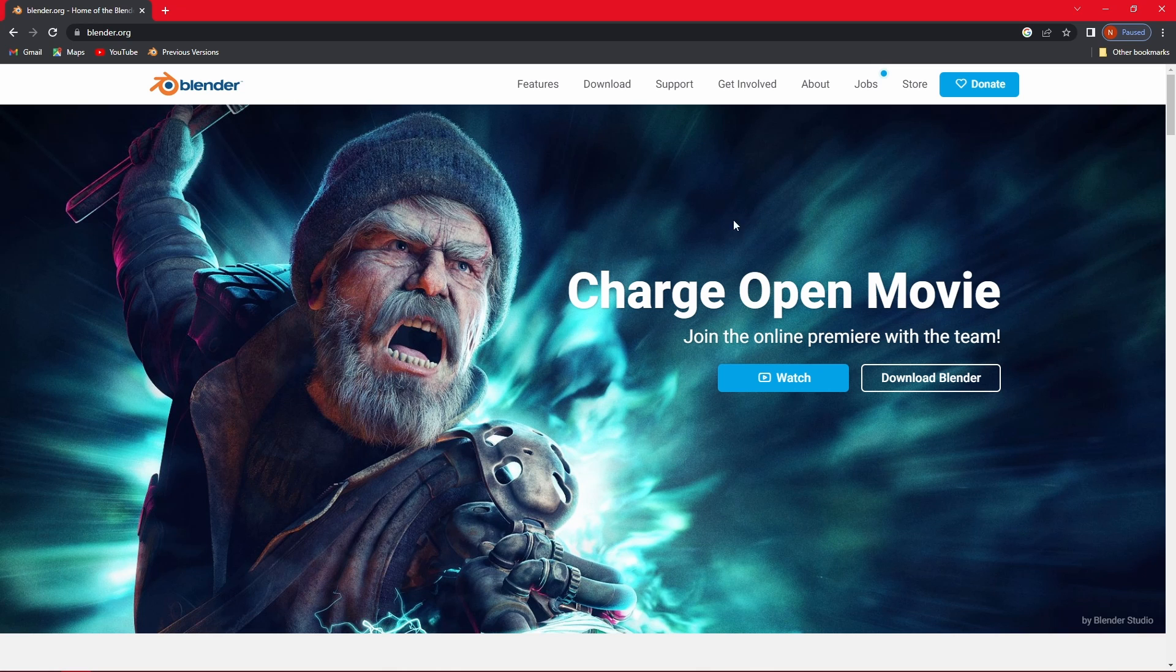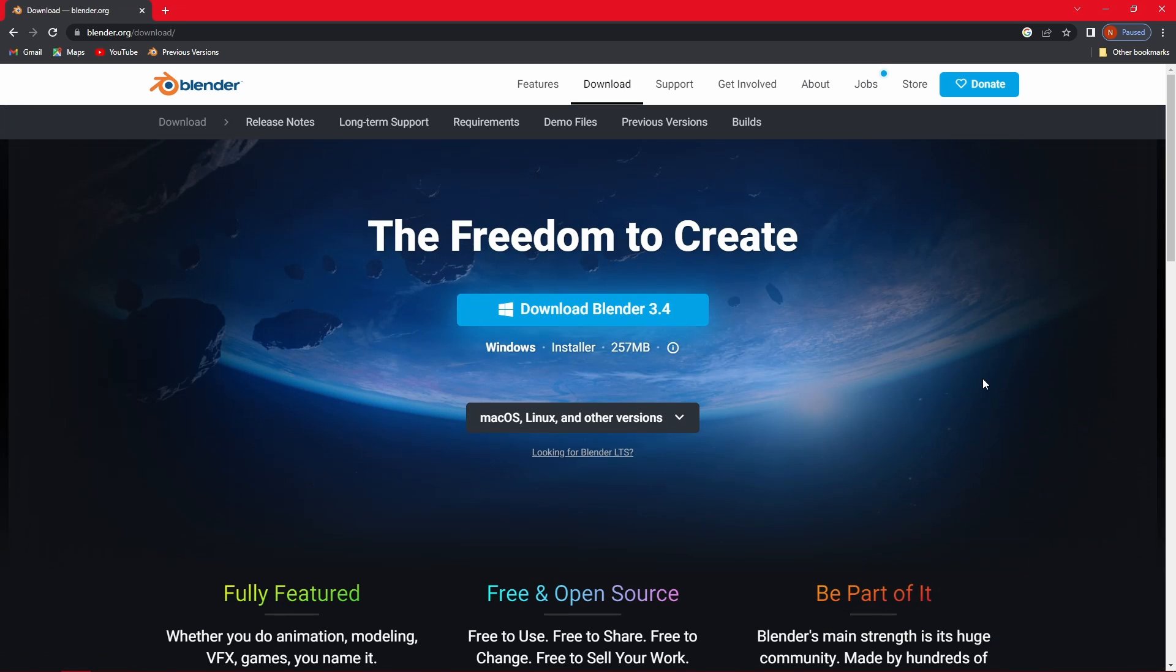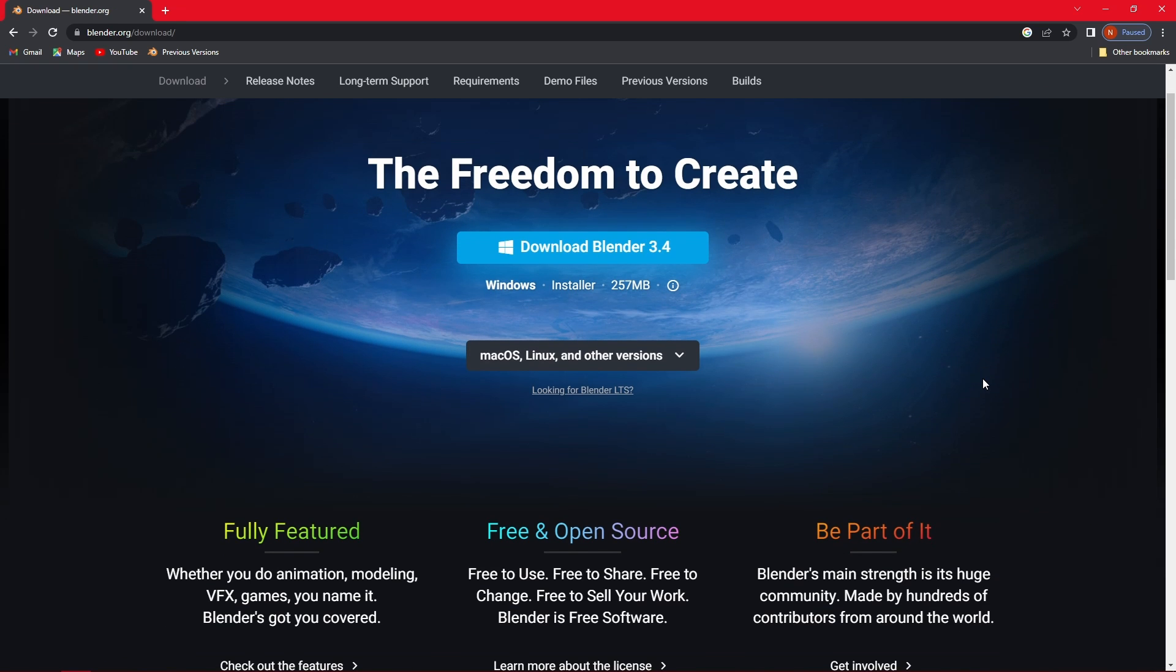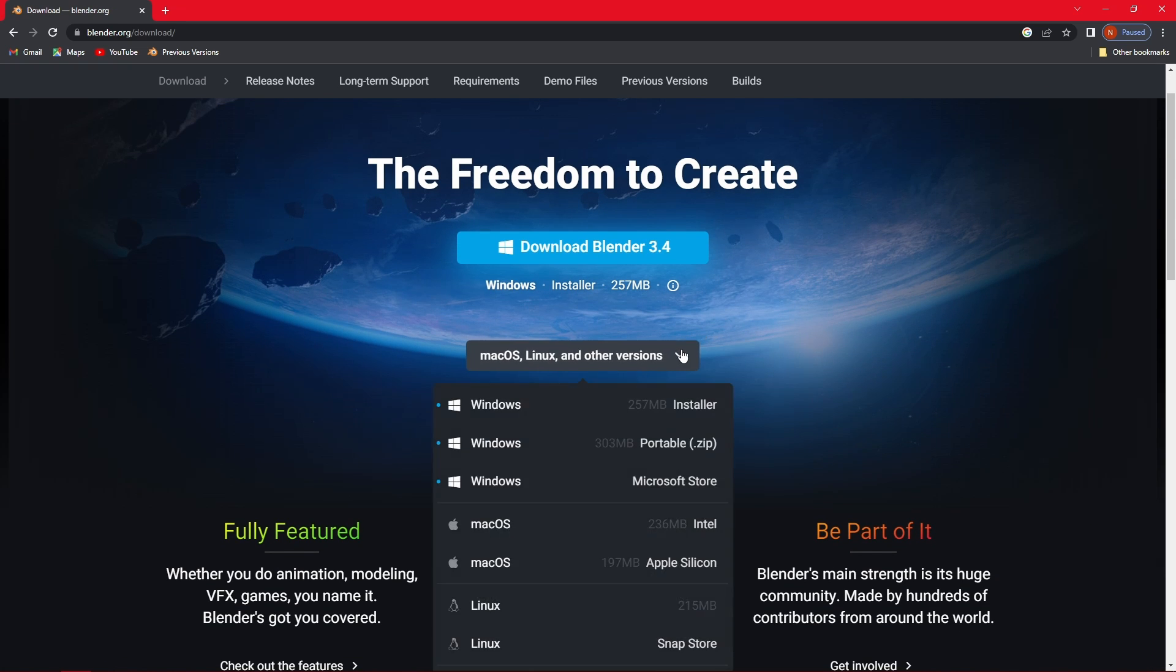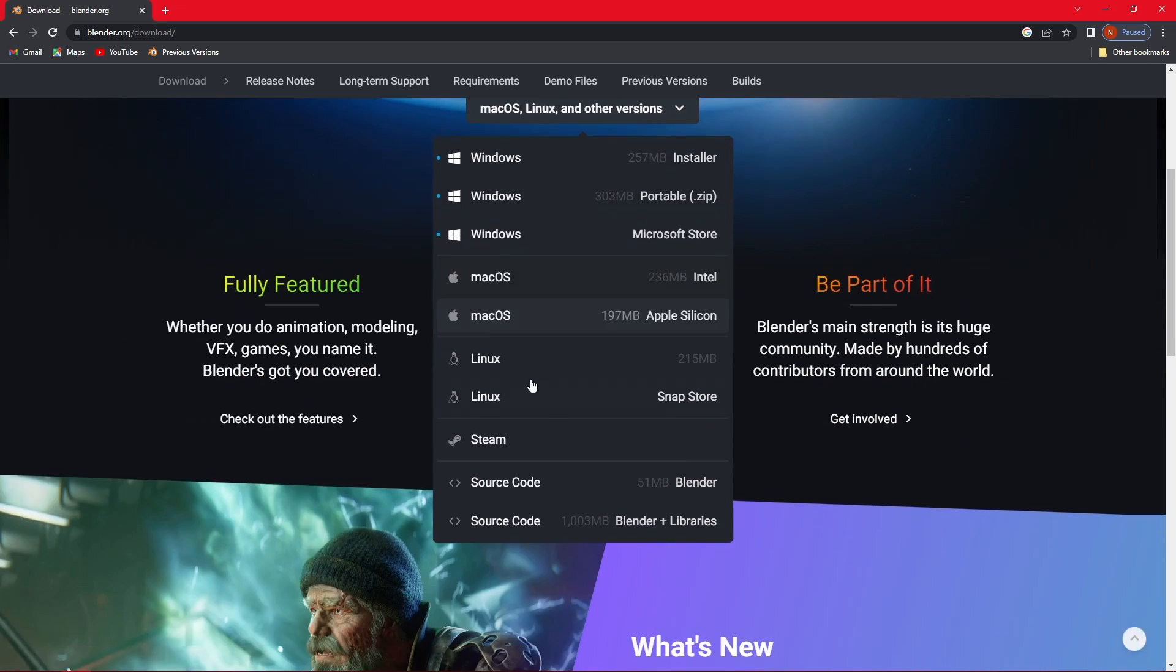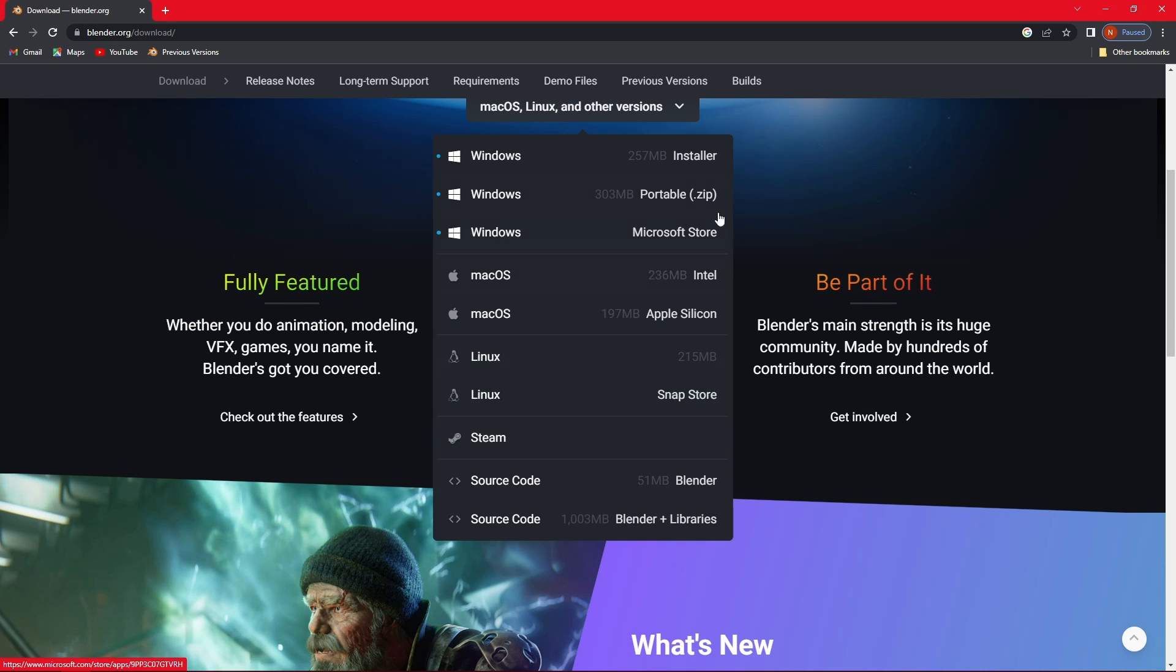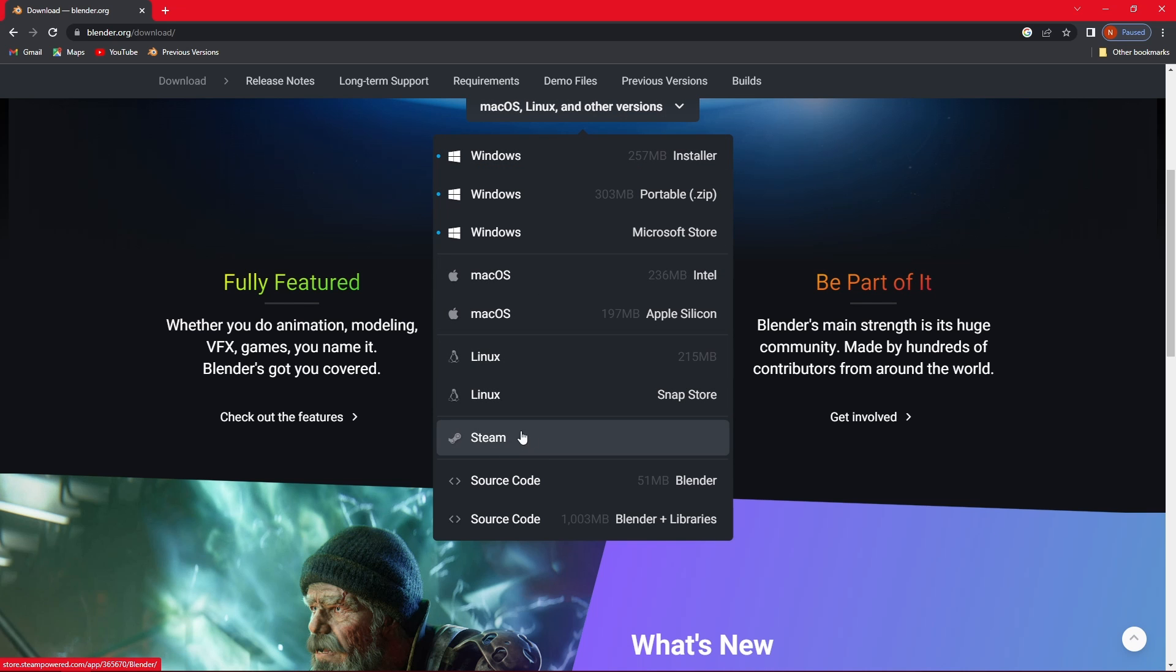Now you want to click on the download Blender option and here you will be presented with different versions. You have a version for Windows, for Mac, Linux, and you also have a Steam version. The difference between other versions and the Steam version is that the Steam version updates automatically, so if you're working on a certain project and the Blender version on Steam updates, you might run into some glitches.